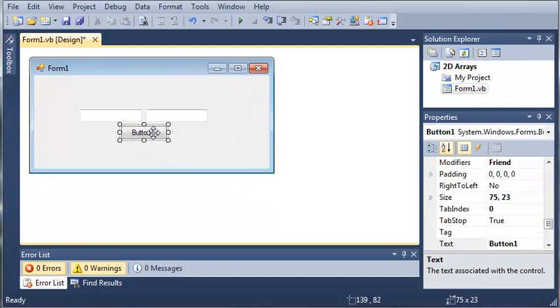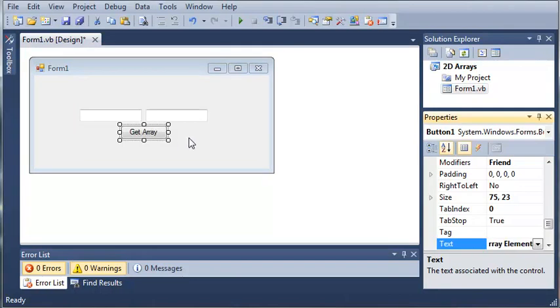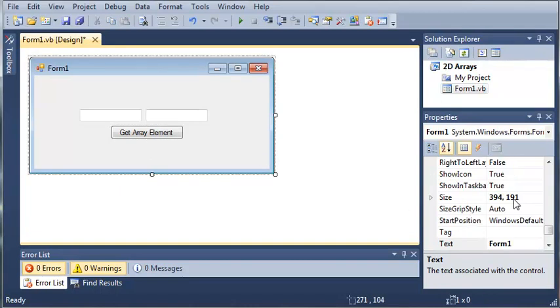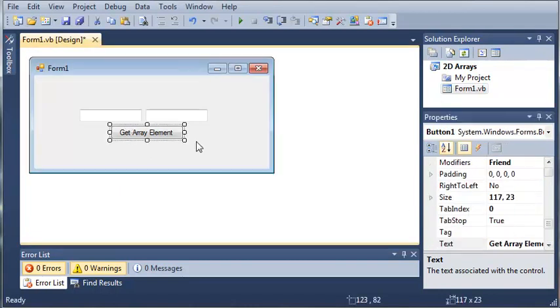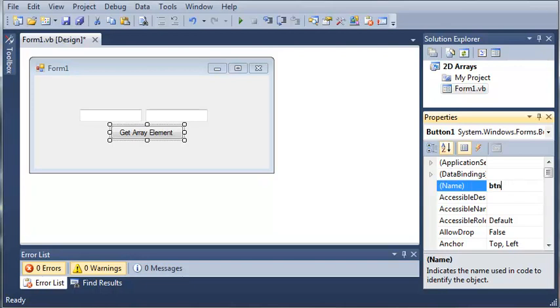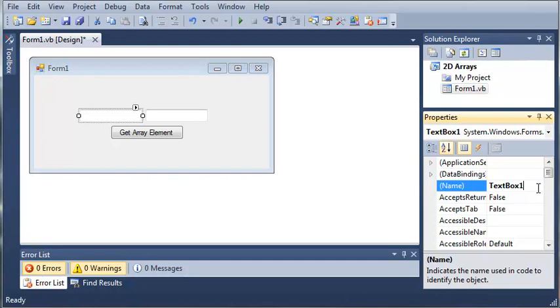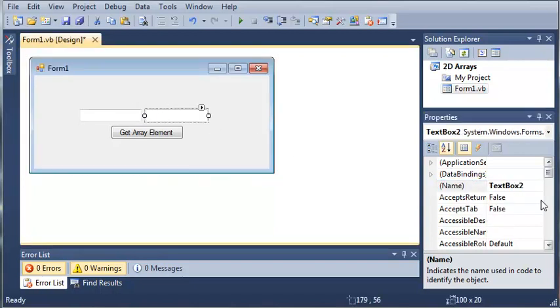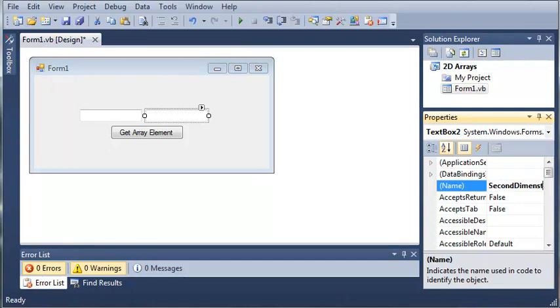OK, so let's go ahead and set the text property for button 1 to getArrayElement. And we'll make it bigger so it'll all show up. And we will set the name to button.getElement. And we'll set text box 1 to text.firstDimension. And the next one to text.secondDimension.